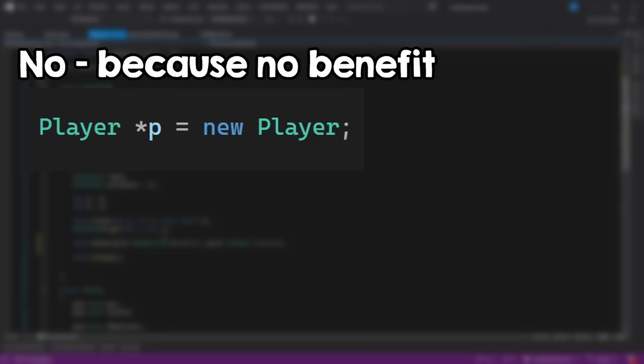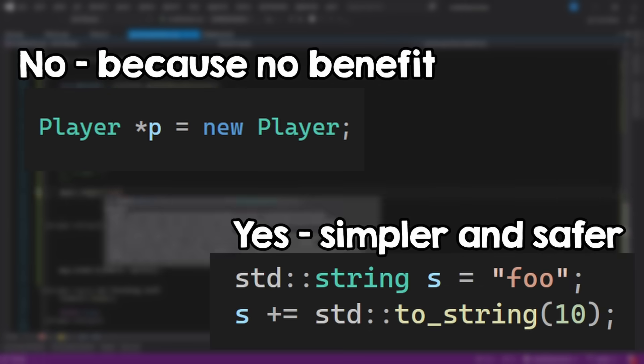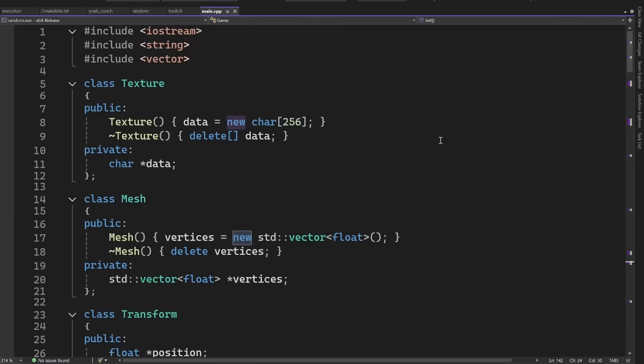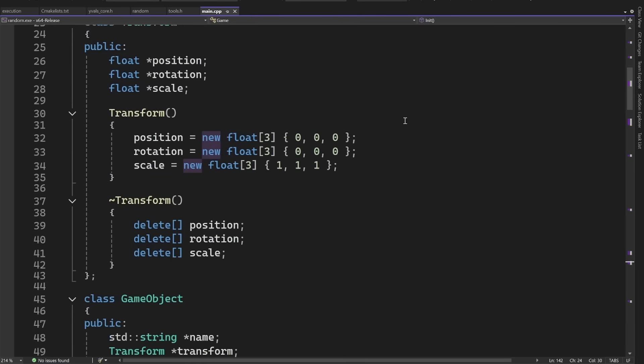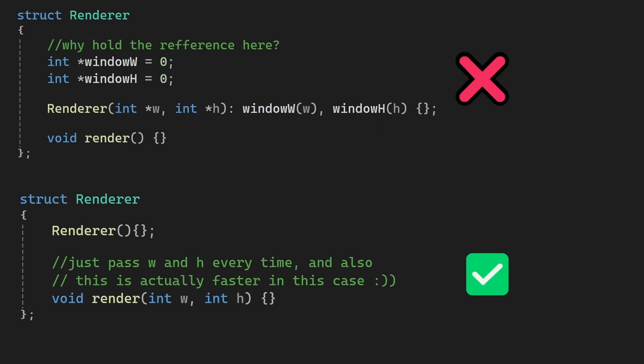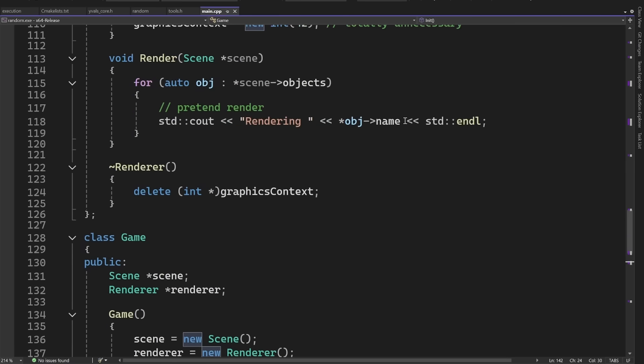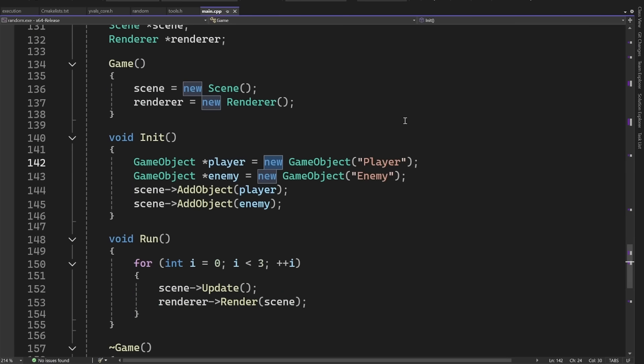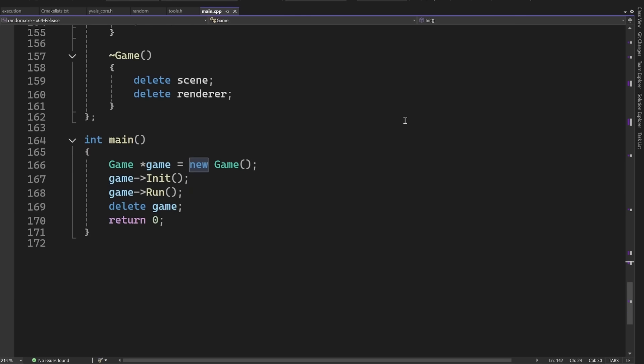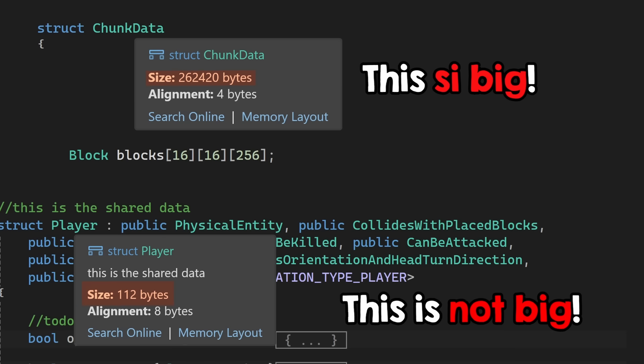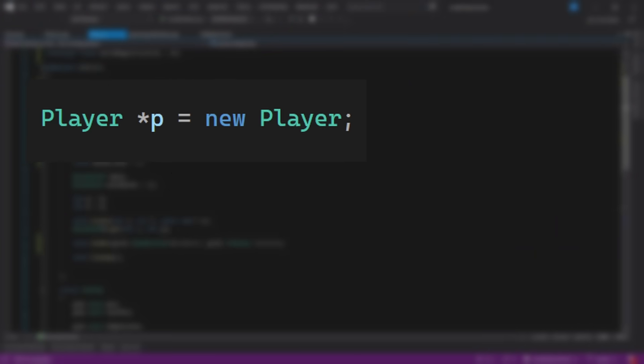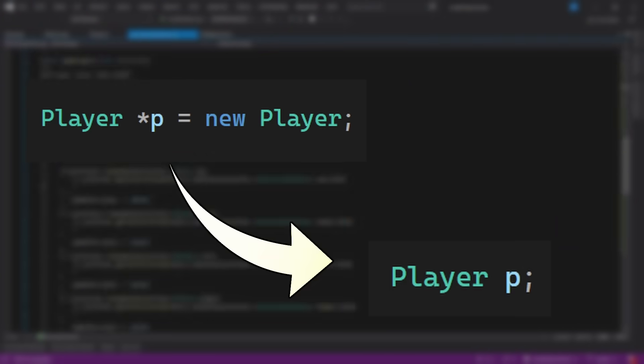So, the takeaway from this video is not to never use the heap, but rather use it only if you need to. Making memory allocations everywhere and using too many references, instead of just getting the data every time, can cause you lots of problems in terms of safety, correctness, maintainability, and speed. So, unless you have a reason for allocating memory on the heap, like your object is extremely big like this, or you don't really know the size in advance, don't allocate things on the heap, replace this with this.